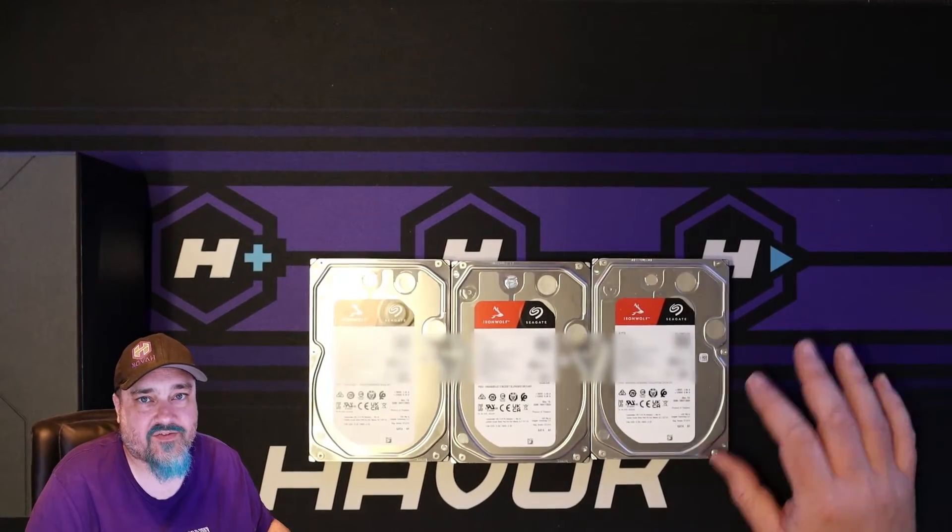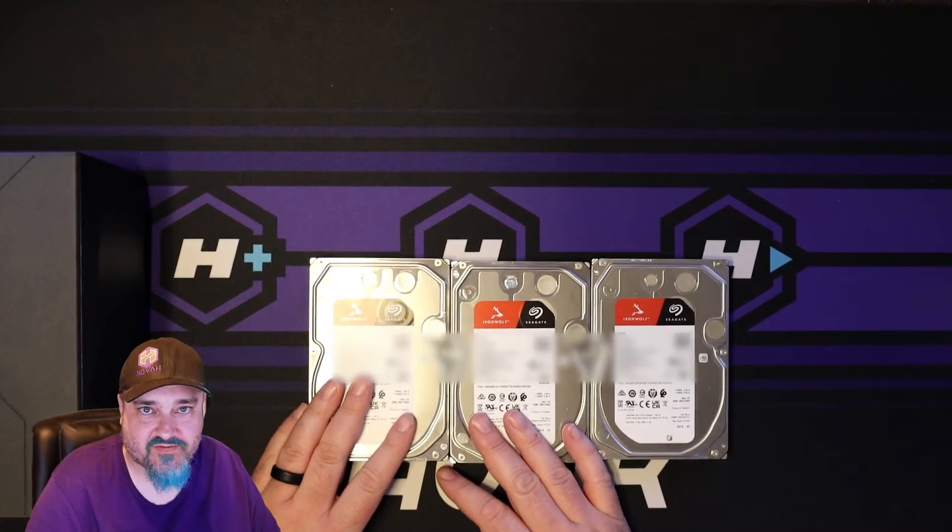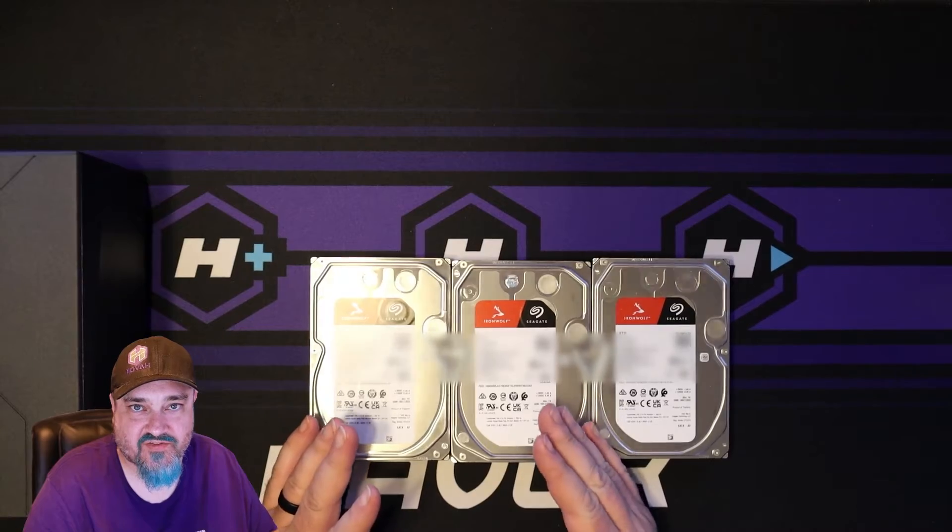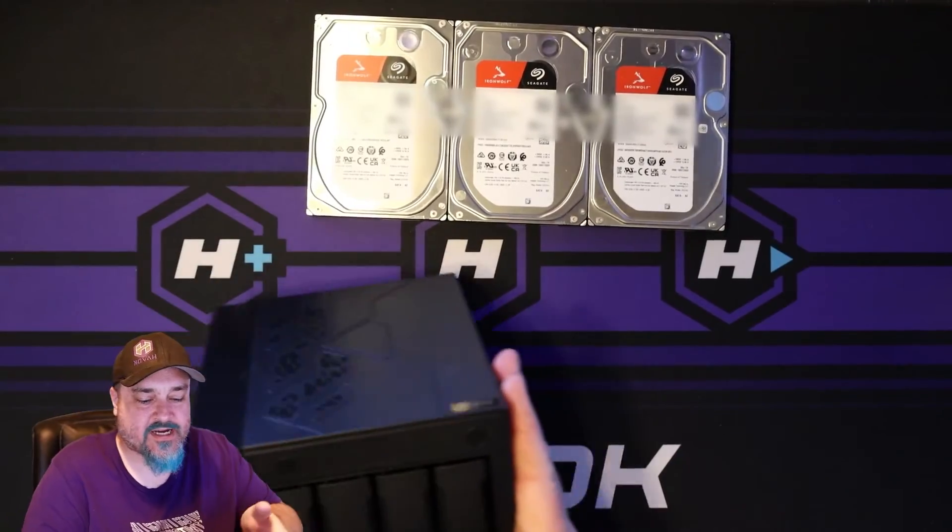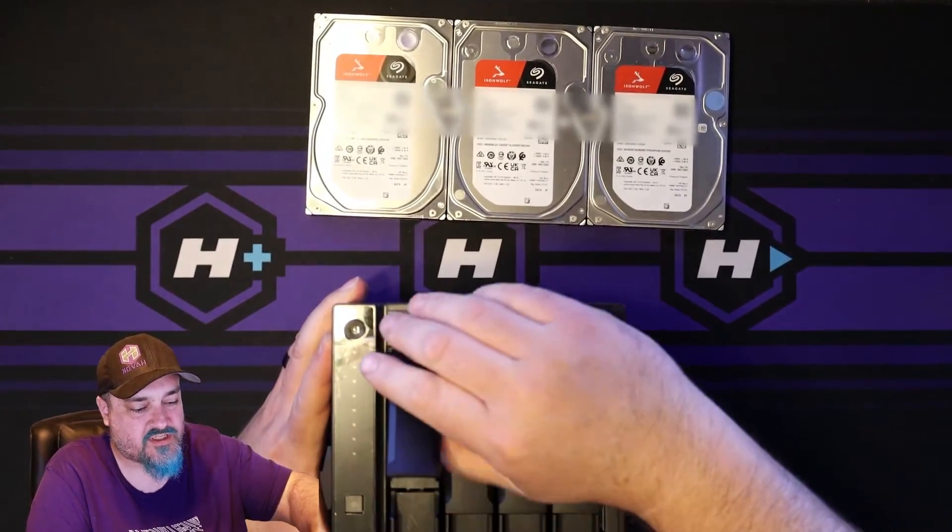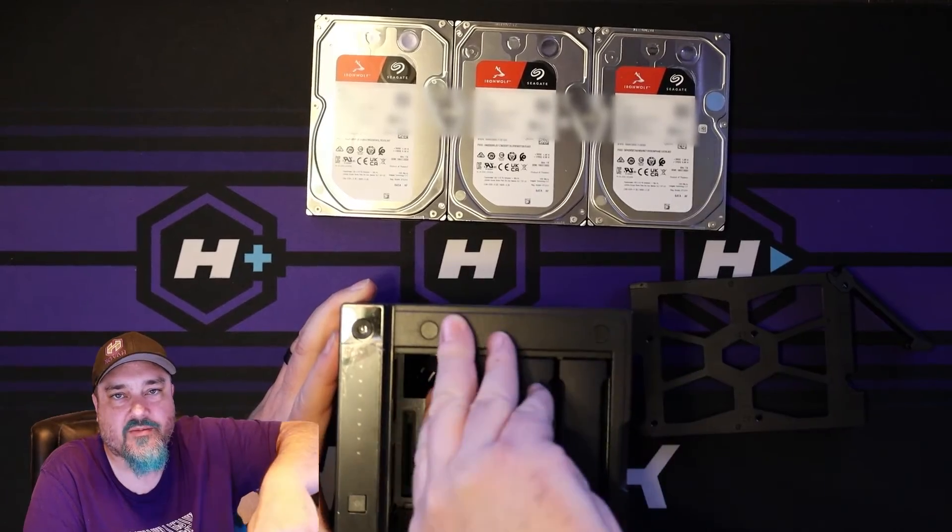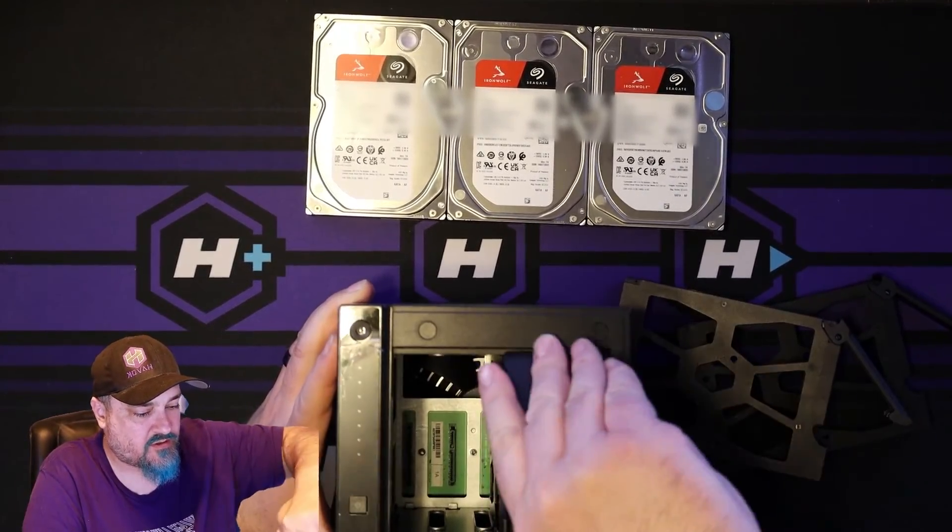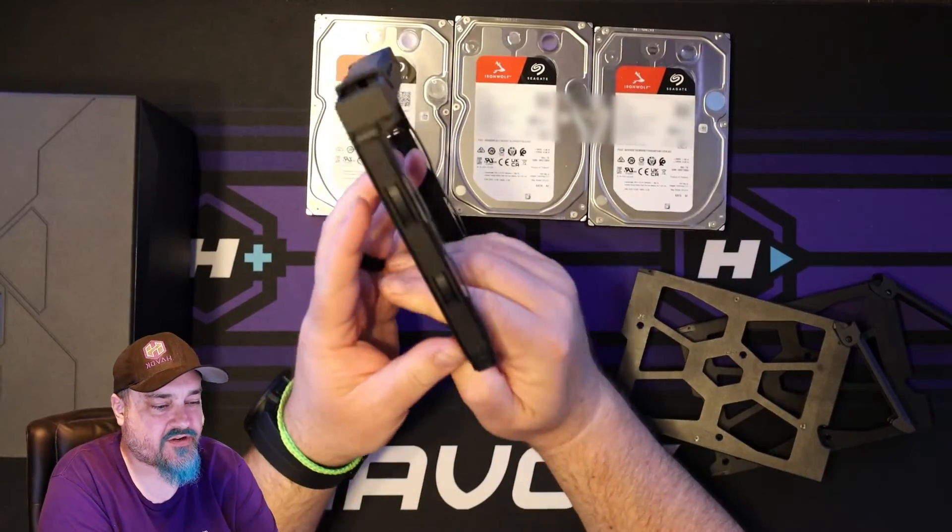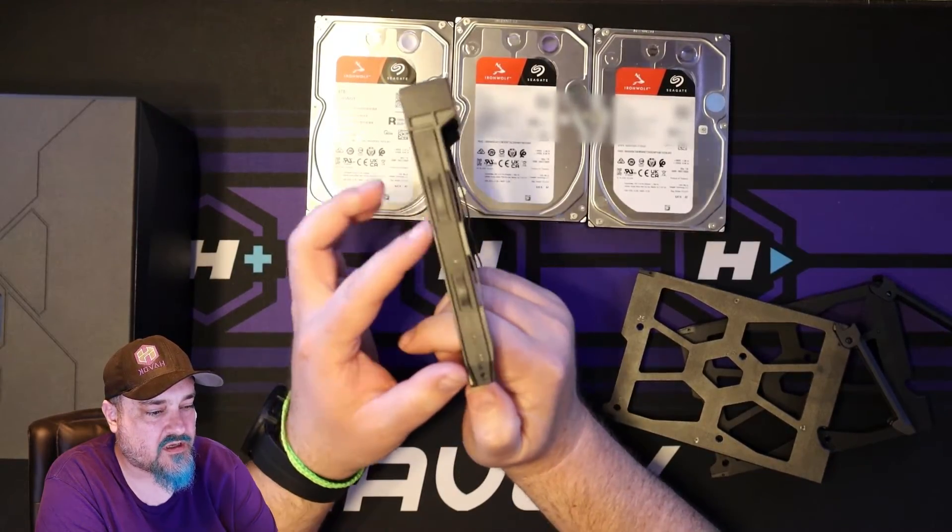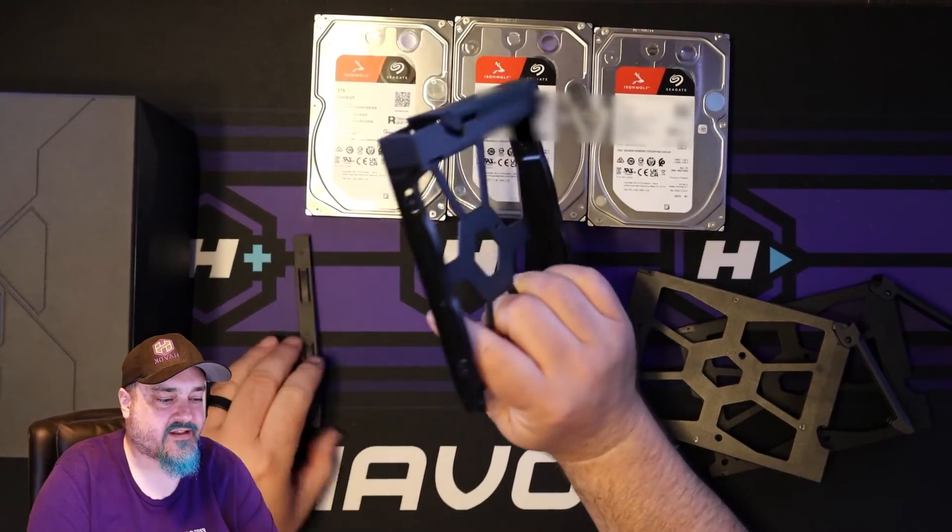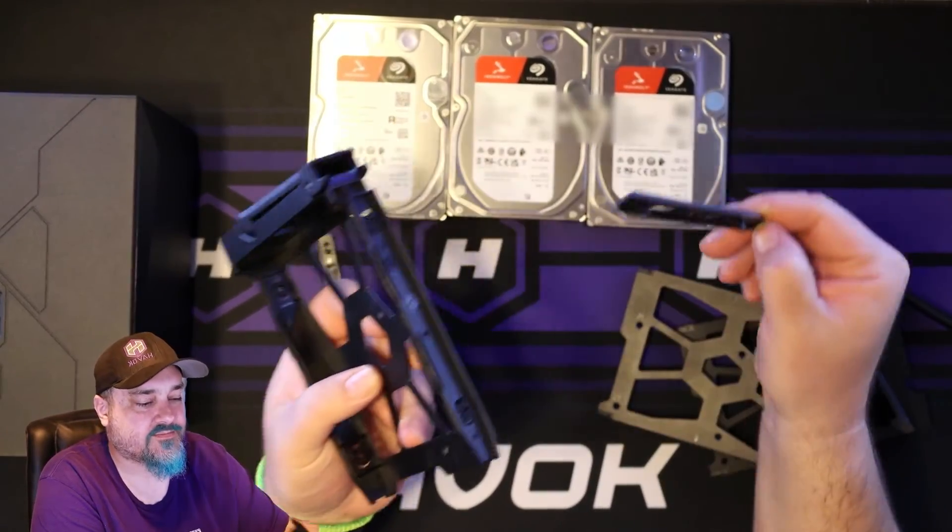All right. So I have three 8 terabyte Seagate IronWolf drives. These are the red IronWolves that are meant for stuff like SANs and NASes. So let's go ahead and get these installed. Like we talked about before, what we're going to do is we're going to click one of these trays out. And we're going to do three of them because that's how many drives we have, obviously. We'll do the three left ones here. So what we'll do is we need to pop the side cover here off the rails.